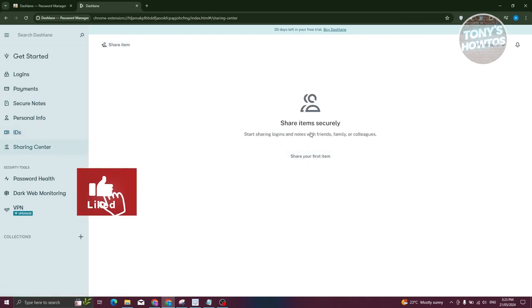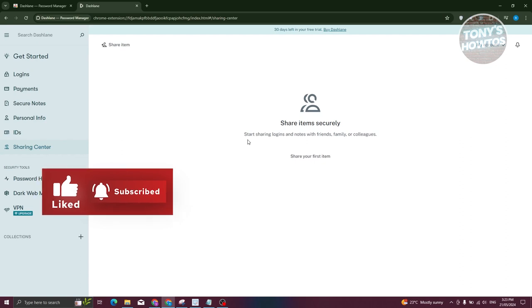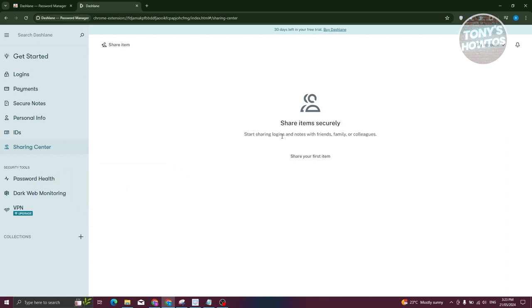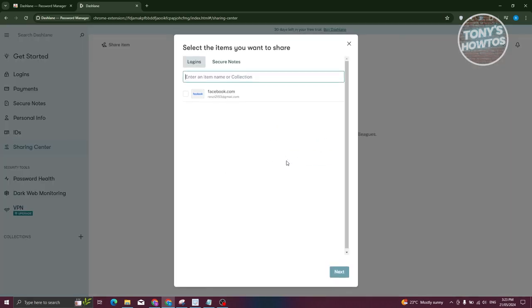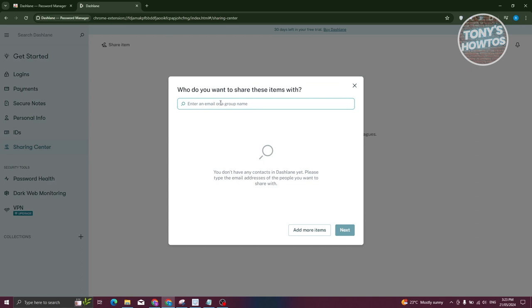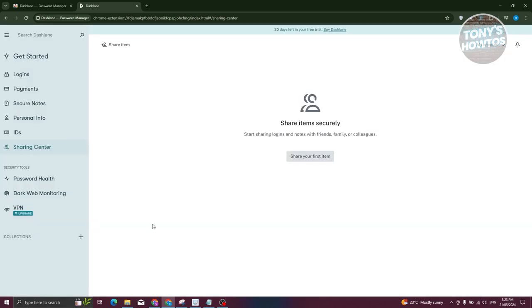The Sharing Center lets you share logins and notes with friends, family, and colleagues. To share an item, select it and click Next. Enter the email address of the person you want to share it with, click Next, and you'll be able to share that information with your friends or family.